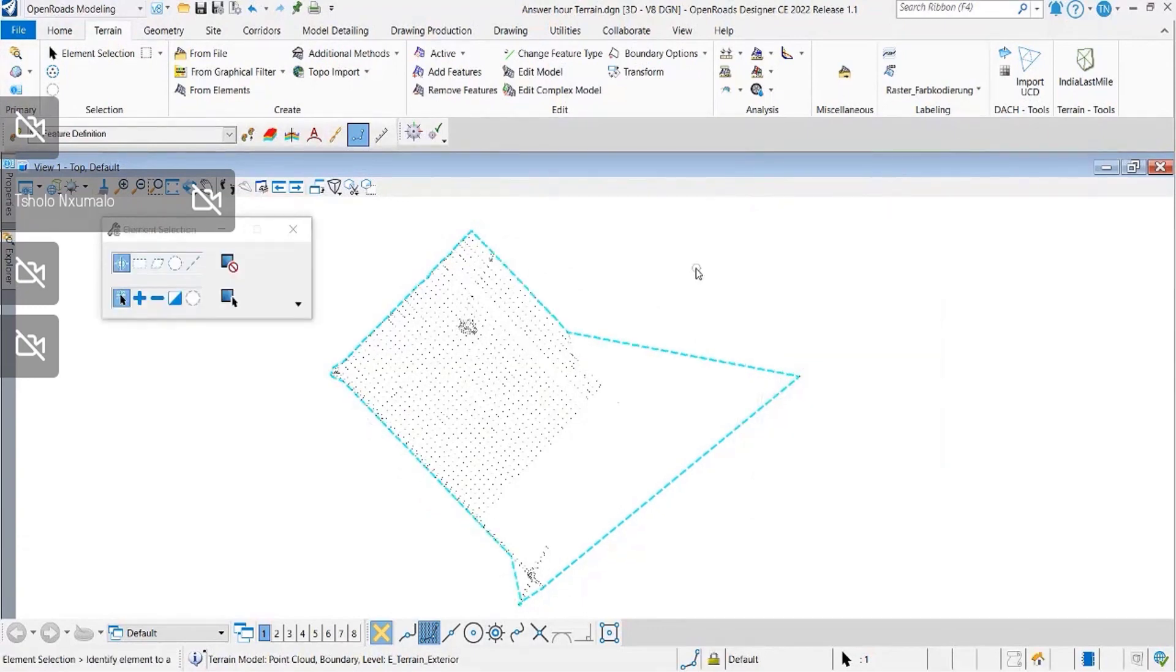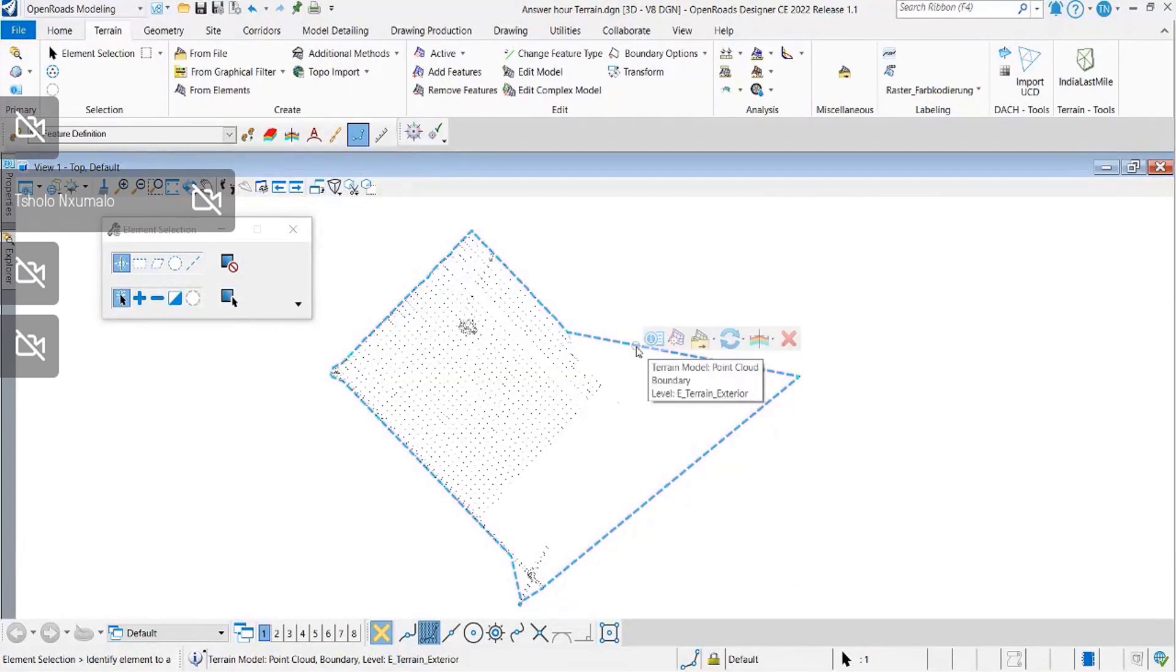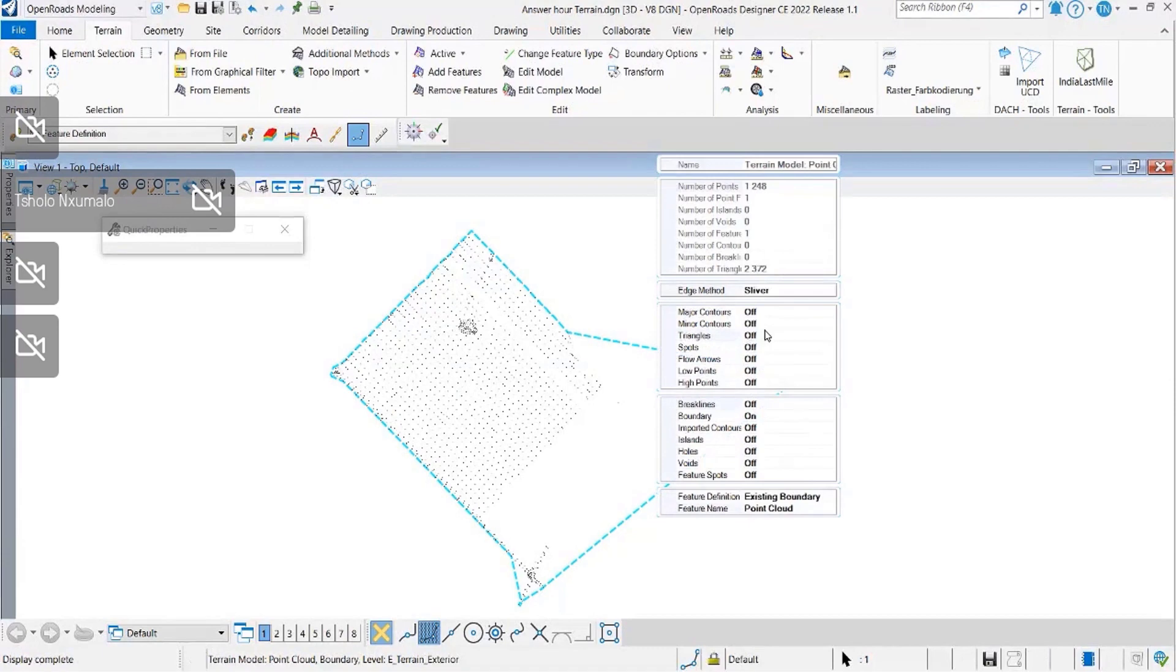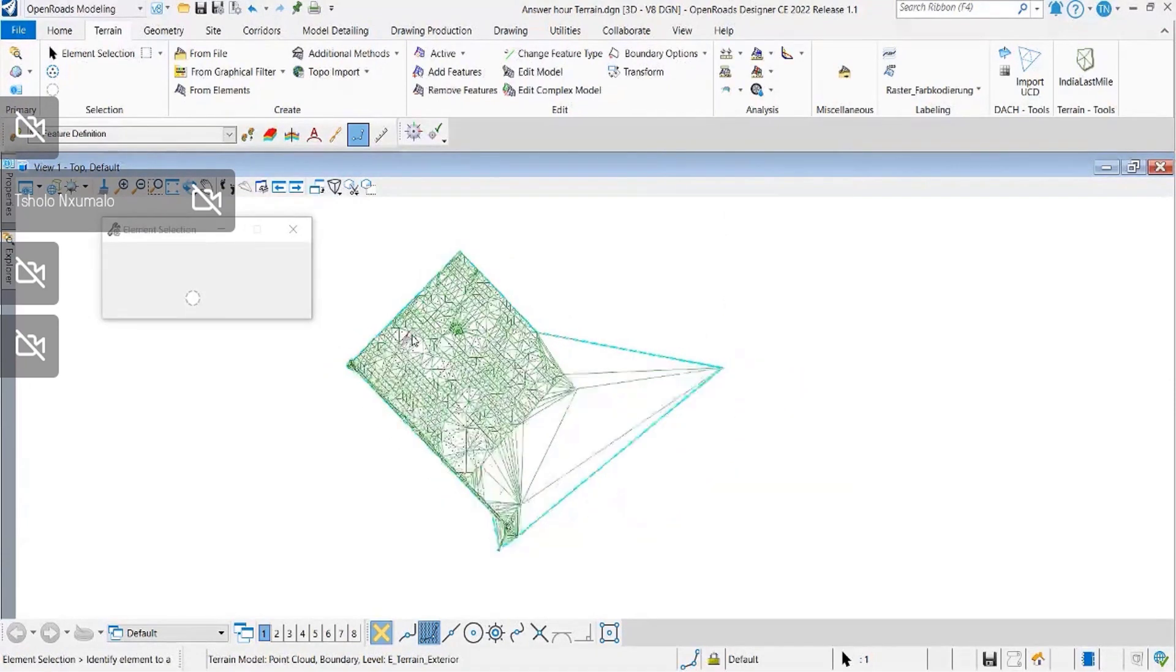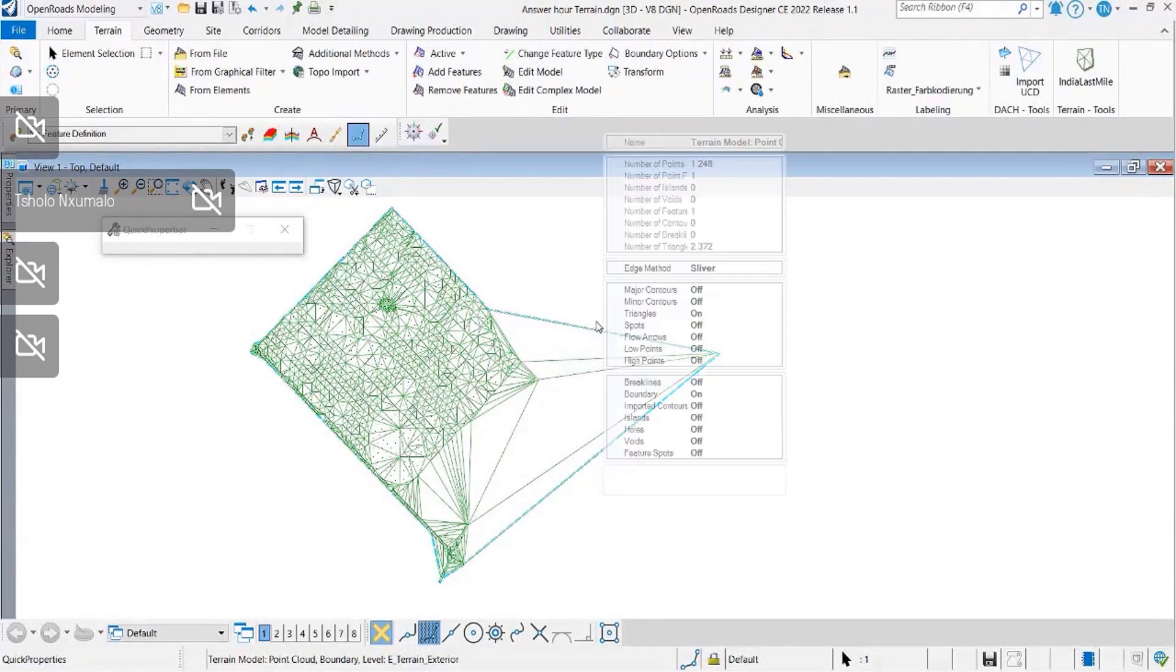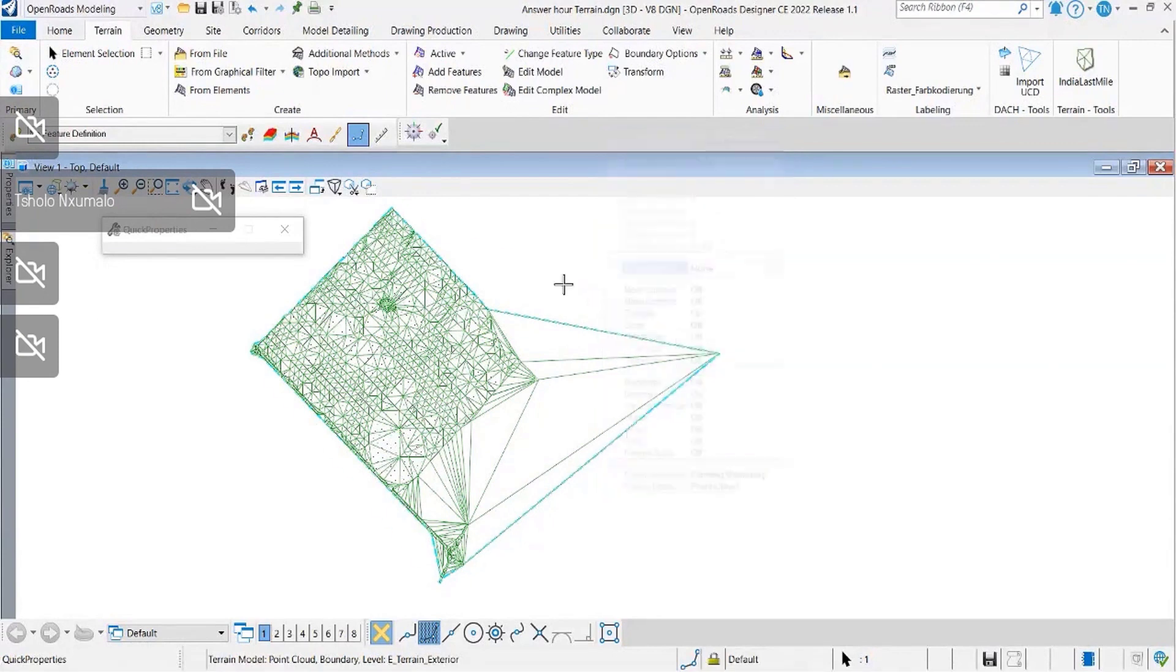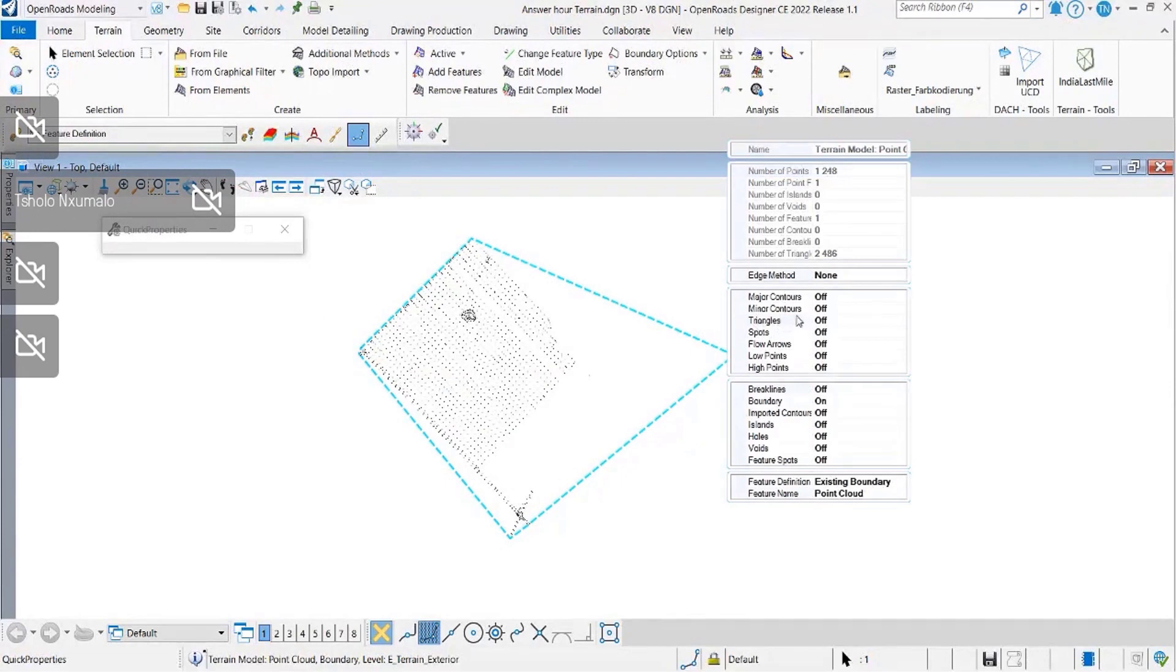The remove slivers option will remove all the thin and long triangles there. Let me just display the triangles so you can see what it does. It removed most of those triangles there.